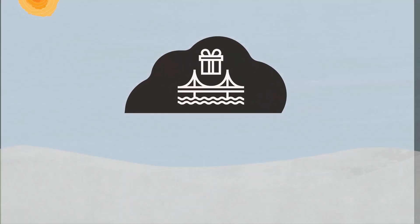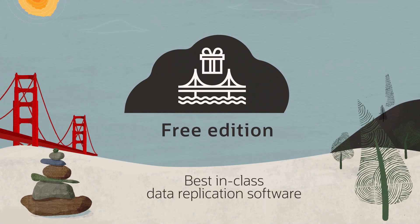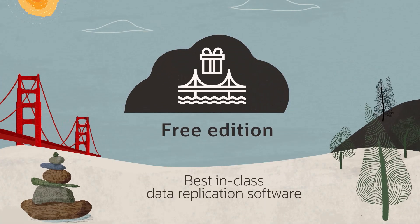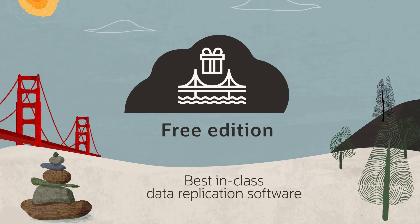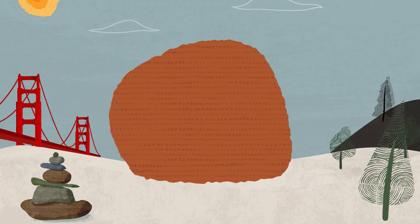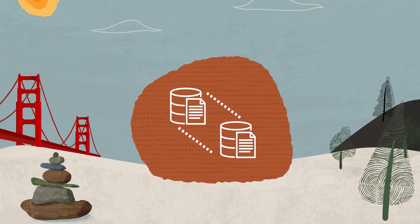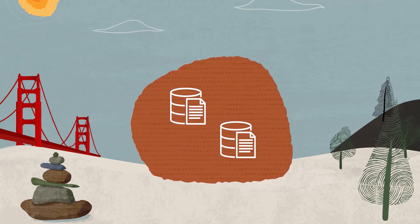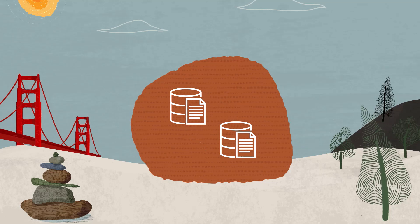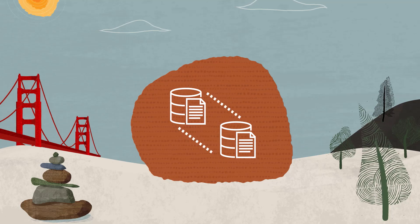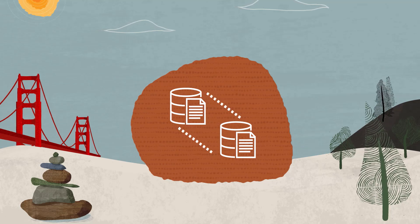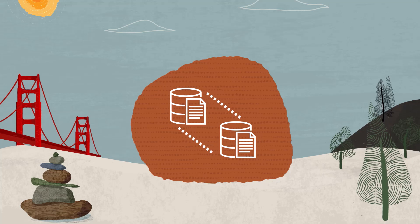A new release of Oracle GoldenGate Free is now available. The 23AI Free edition of Oracle's best-in-class data replication software lets you learn the basics of data replication without the overhead costs and time spent with setup and administration.